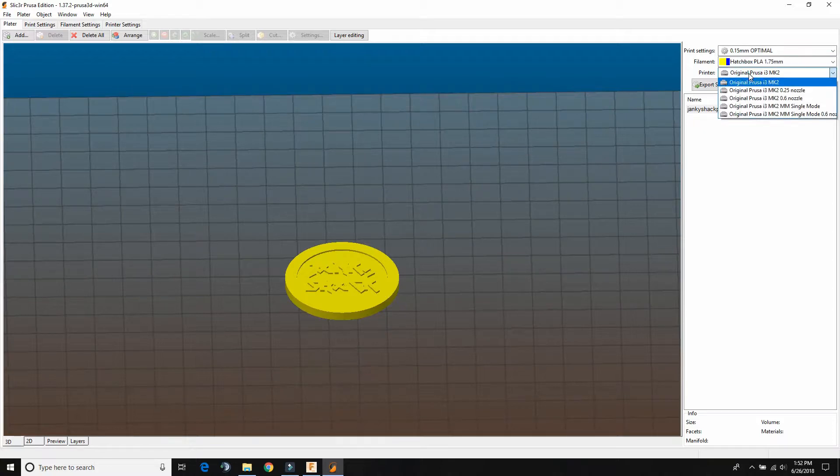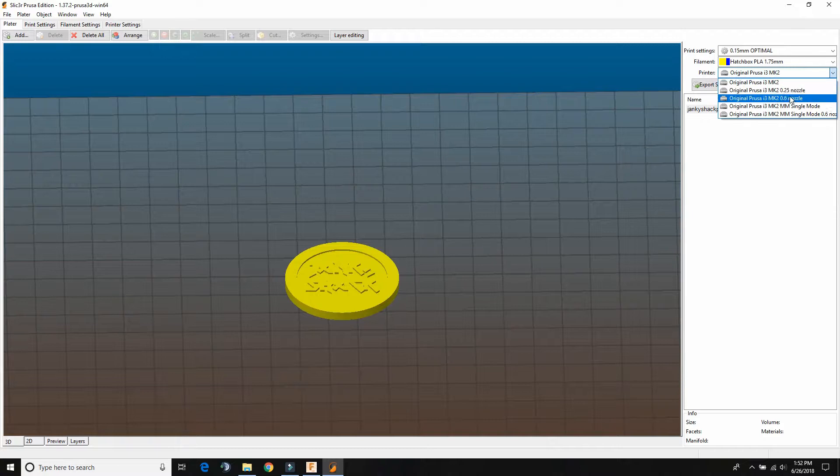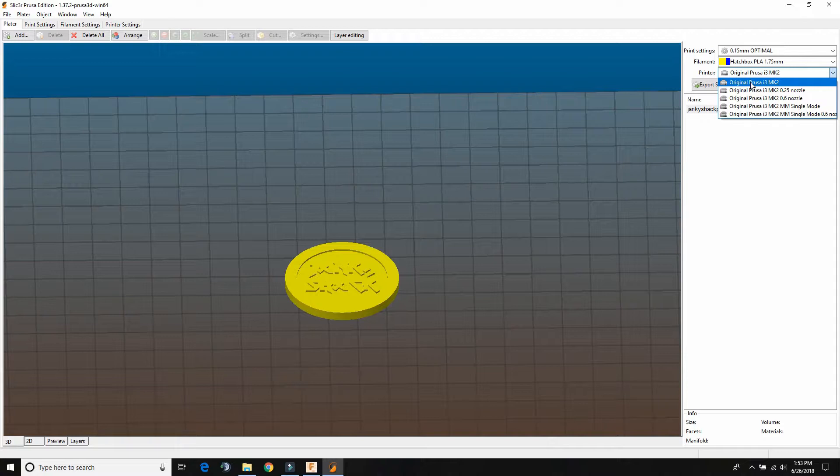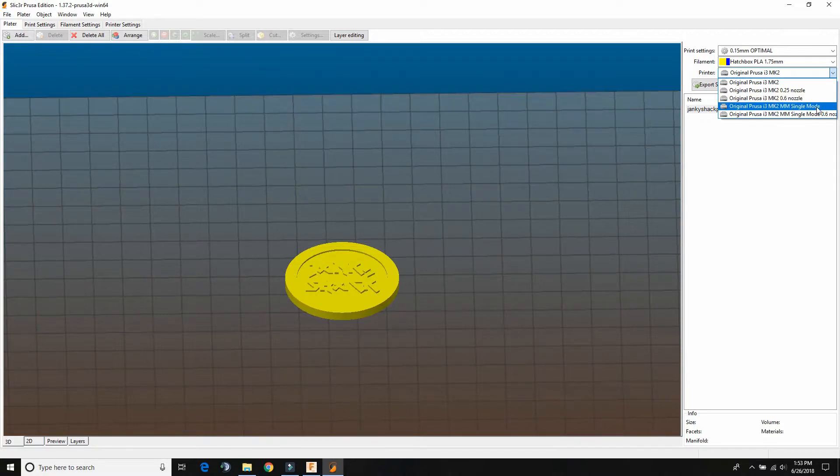And then the printer, we're going to use our Prusa i3 Mark II. If you guys change the nozzle in your printer, you're going to need to use the preset associated with that. Right now I've got the standard 0.4 millimeter nozzle, which is kind of why I made it this size.